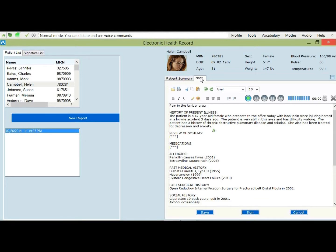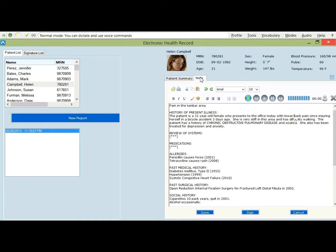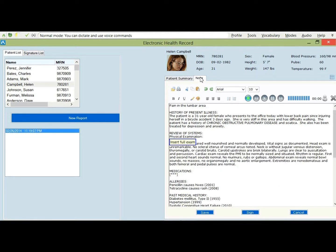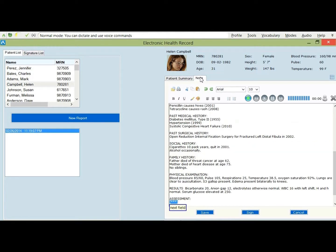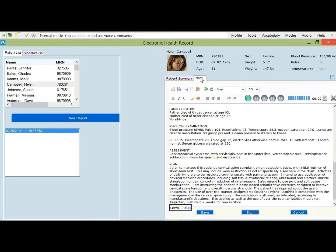Select chronic to disease. All caps that. Select 47 — 31. Select the patient — she. Insert before back pain — lower. Next field. Insert full exam. Next field. Insert meds. Next field. Cervical 7. Next field. Cervical plan. New paragraph.